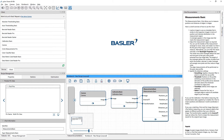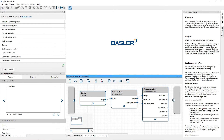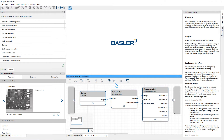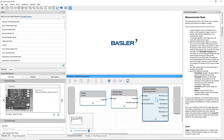After connecting the VTools, additional output pins become accessible for the measurement VTool. These pins provide the measurement results in metric units. Select the camera VTool and start the recipe. Now open the settings dialog of the measurements VTool with a double click.